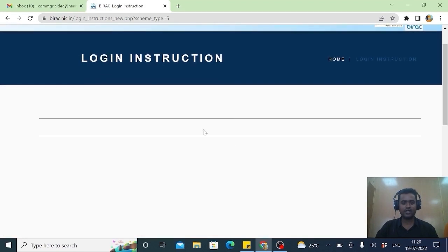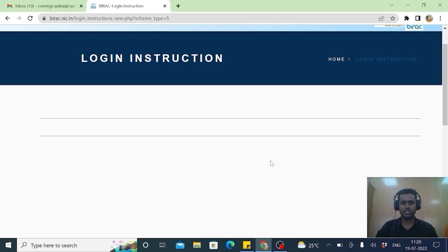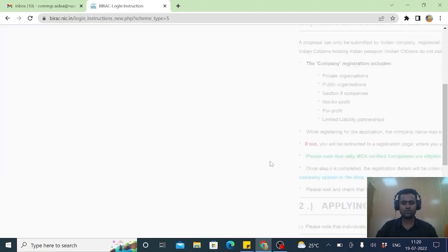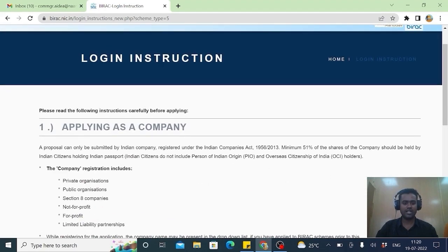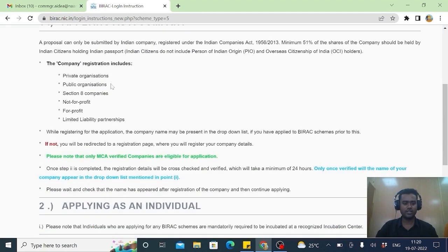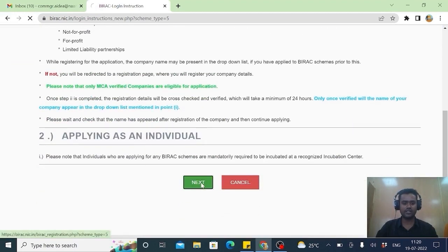The instructions will be there for an individual as well as for the company. If you are applying as an individual, please select individual or a company, you select as a company. Applying as a company, you read the instructions and applying as an individual. Please proceed. Next.